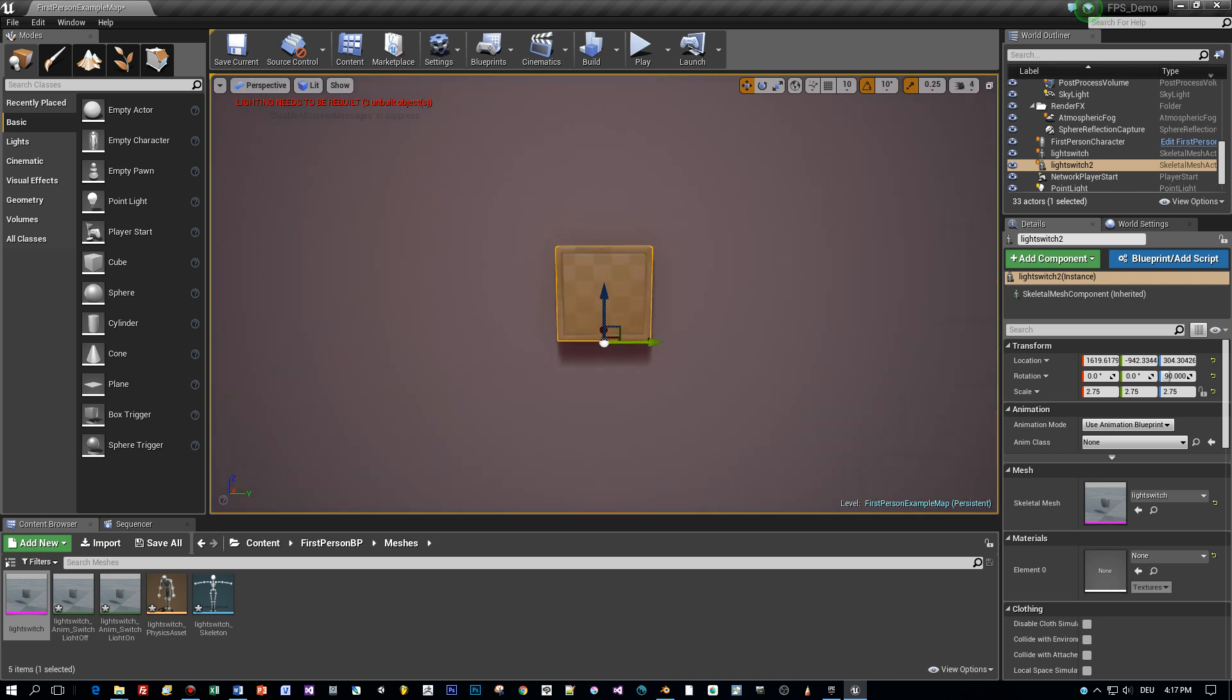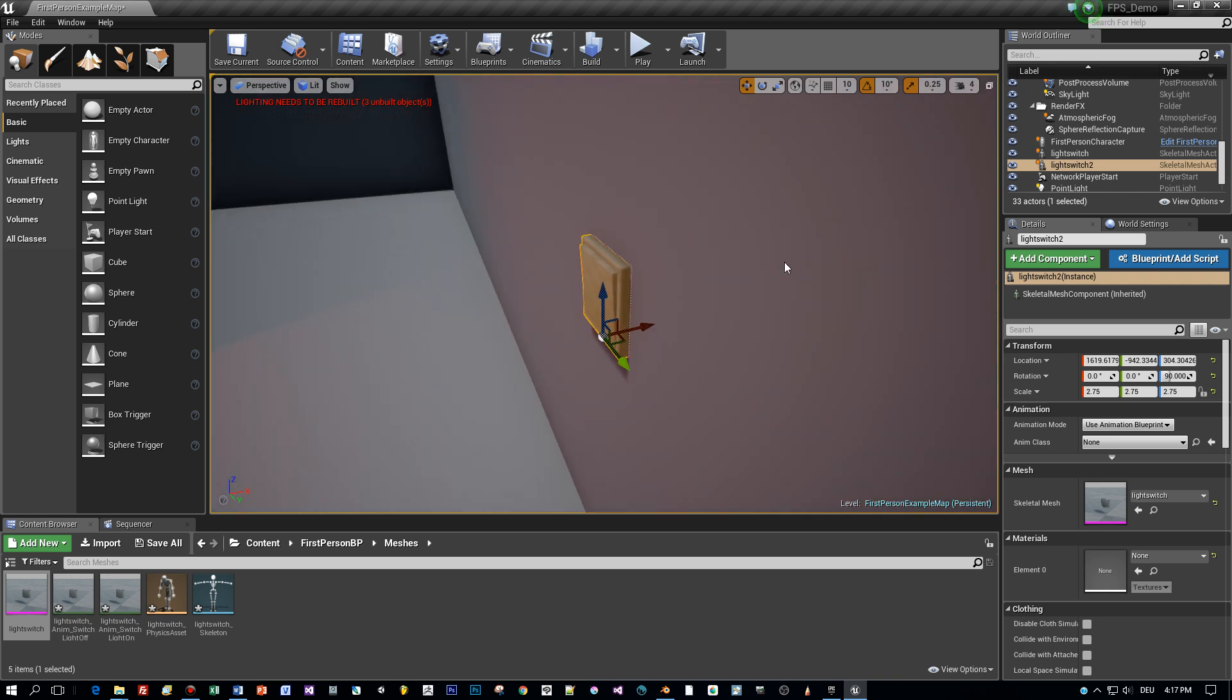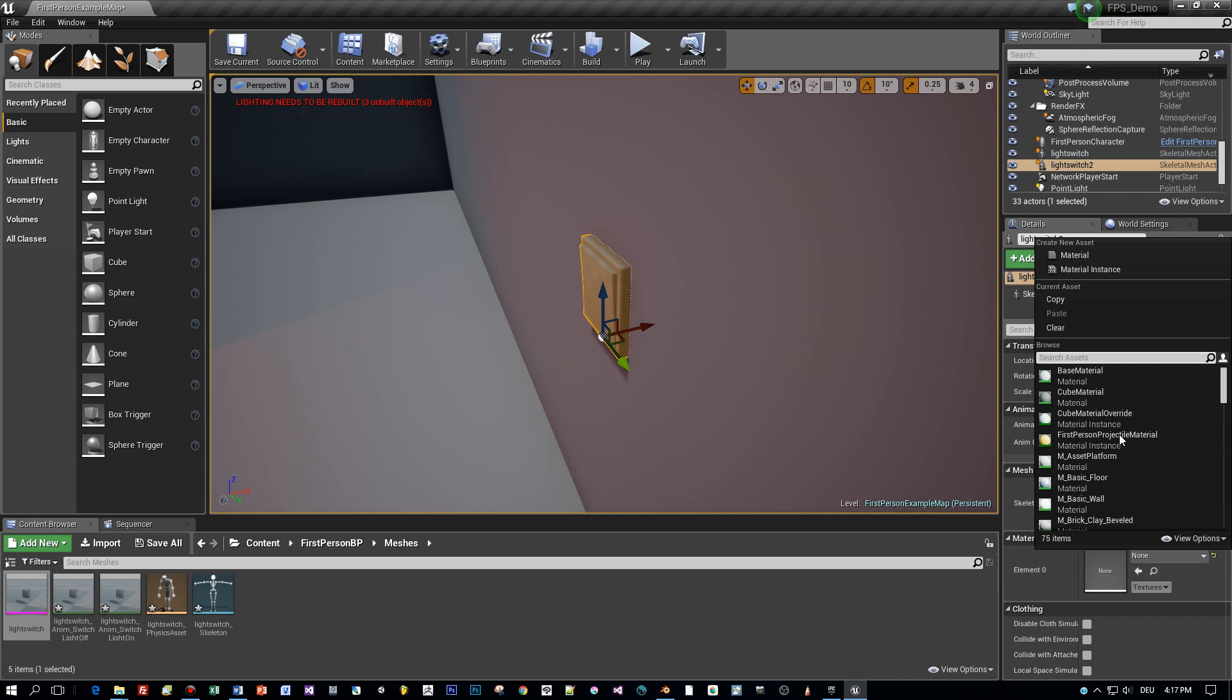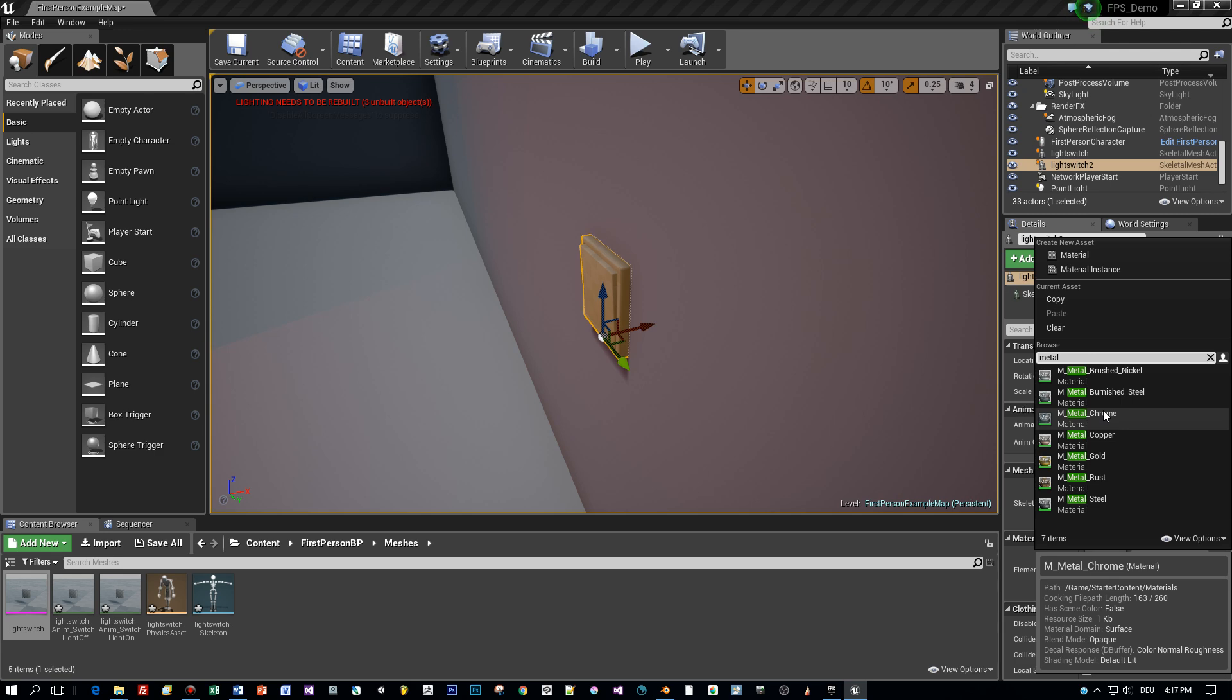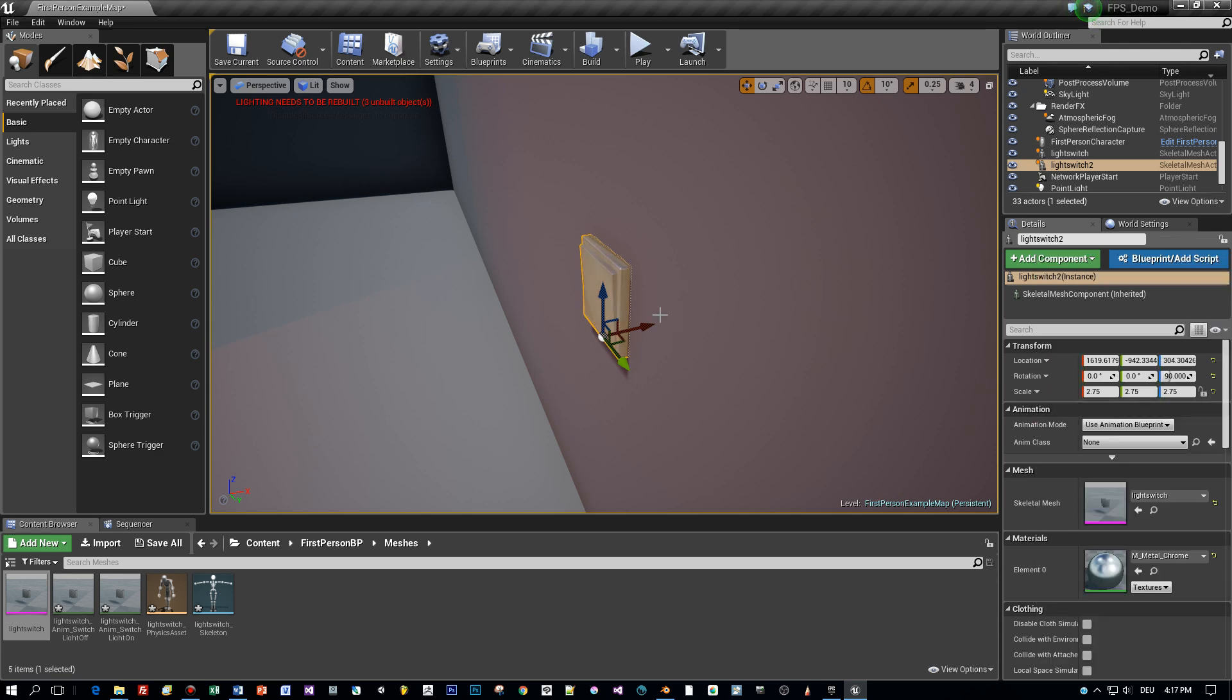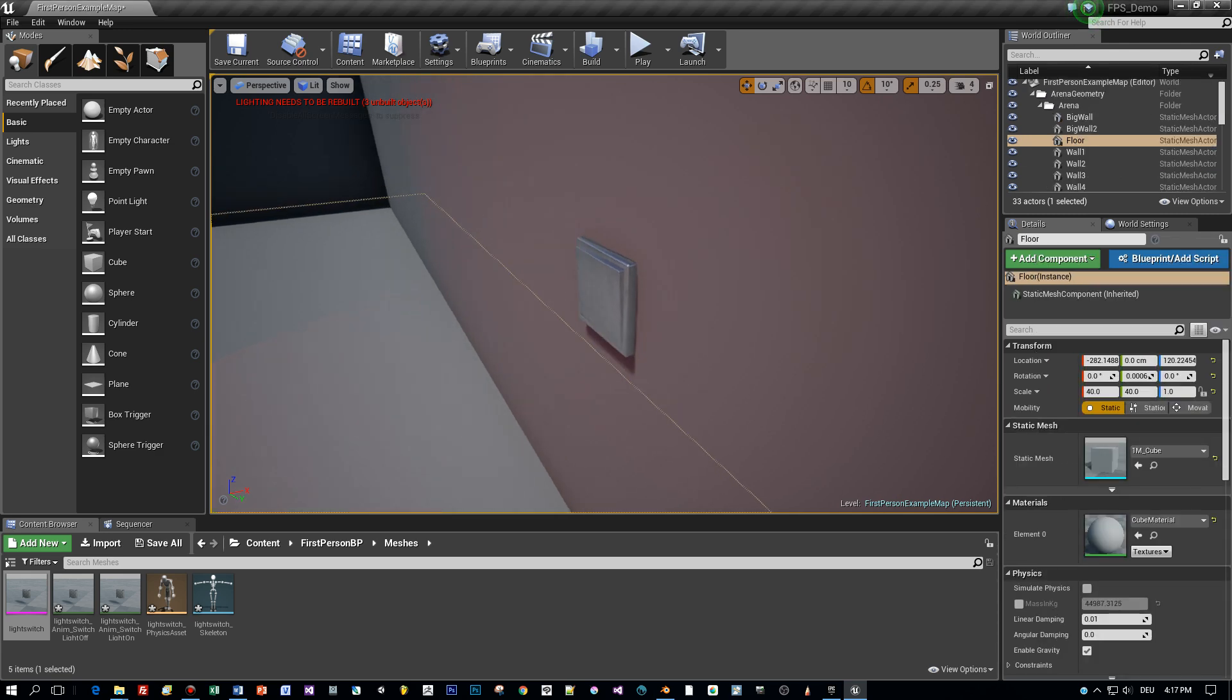Okay, that's basically it. You see there is no material assigned, so let's select a metal material for this like this chrome. Yeah, looks nice.